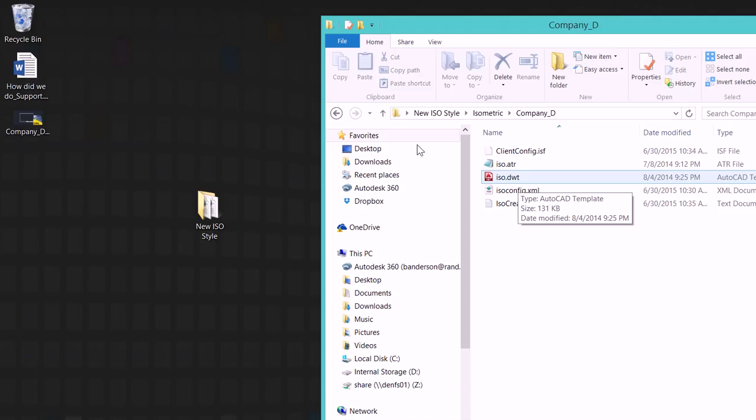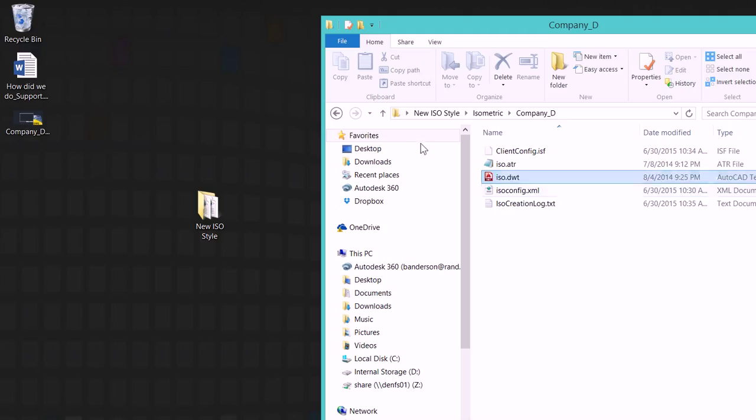A precursor to this though is we need to understand some of the requirements that Plant3D is going to have in order to recognize this file as well as your border that we're going to insert in. Now the template file has to be called ISO.dwt.